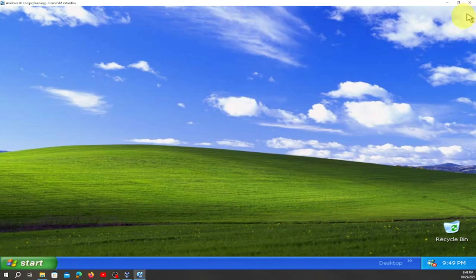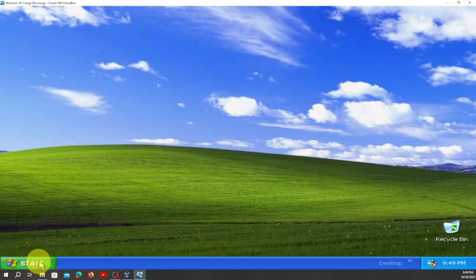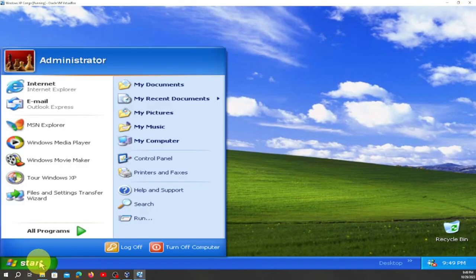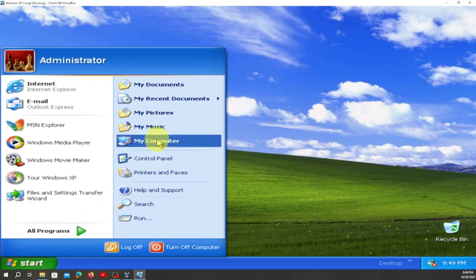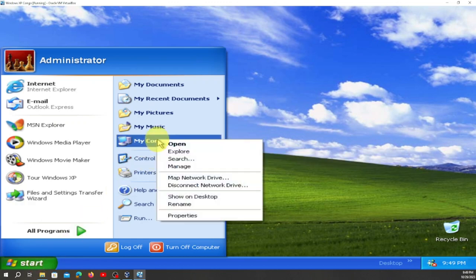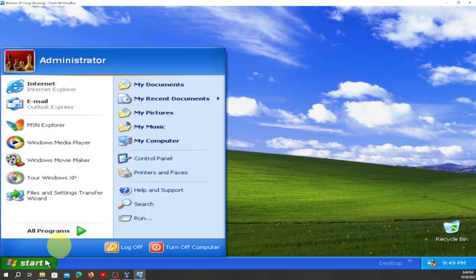In case you didn't catch that: double-click here, click on My Computer, right-click, and I'll walk through it again clearly.